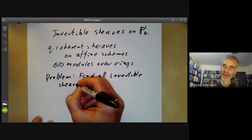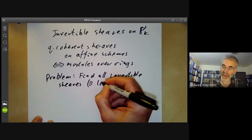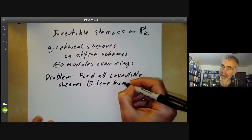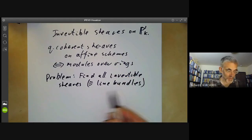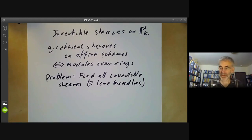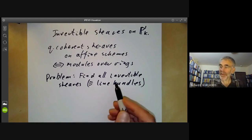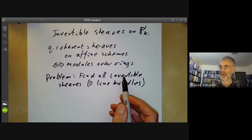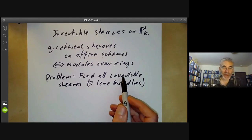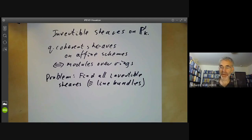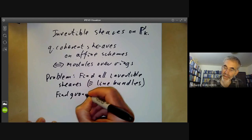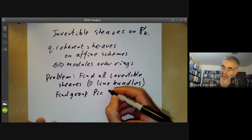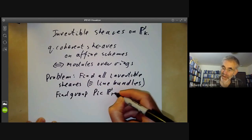Invertible sheaves are more or less the same as line bundles, unless you're being picky about line bundles being fibre spaces or whatever. If you've got two invertible sheaves you can take their tensor product and get another invertible sheaf, so they form a group. What we really want to do is find the Picard group of P1 over a field.